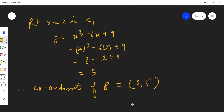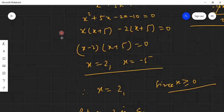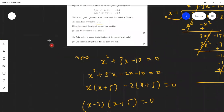Therefore the coordinate of B is (2, 5). They also ask for the area of the shaded region. To find the area of the shaded region, let me show you the diagram once again.